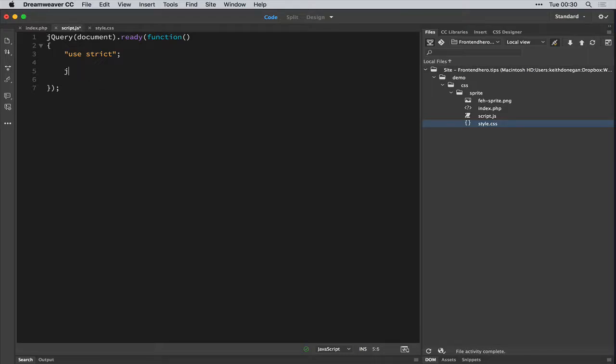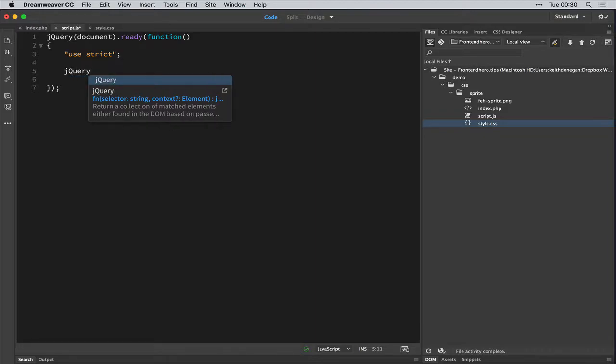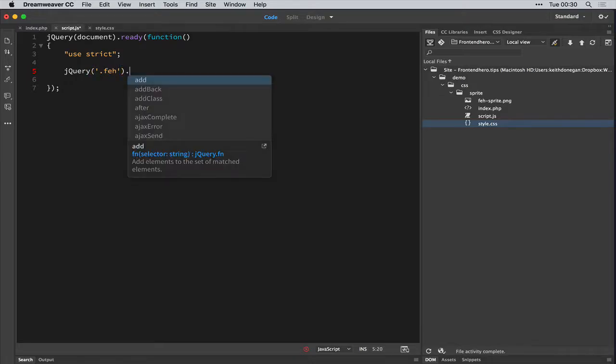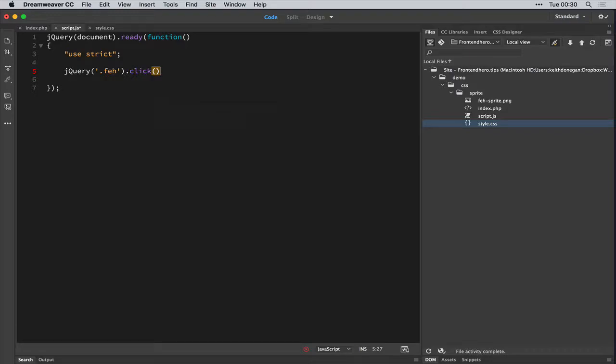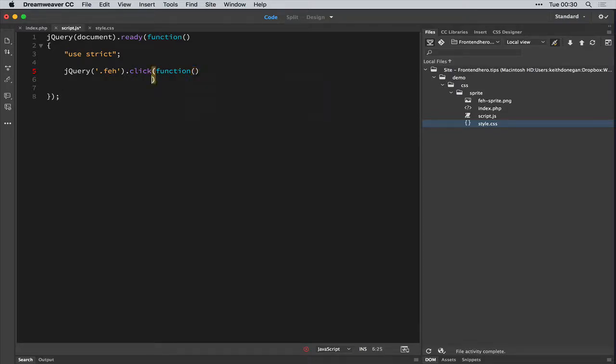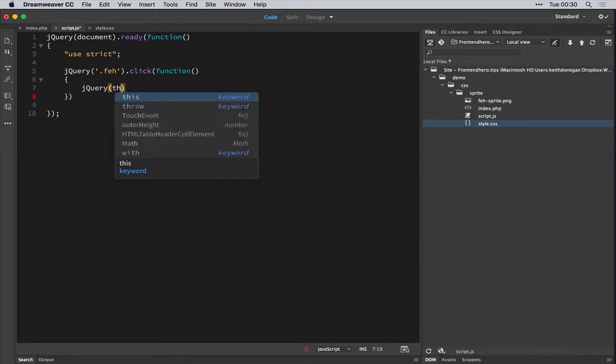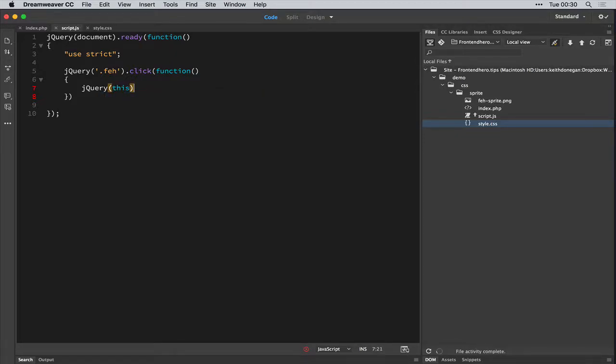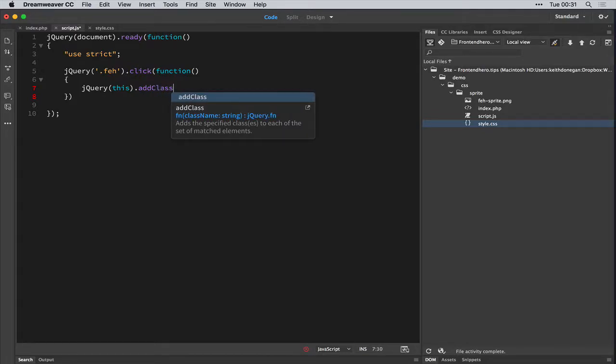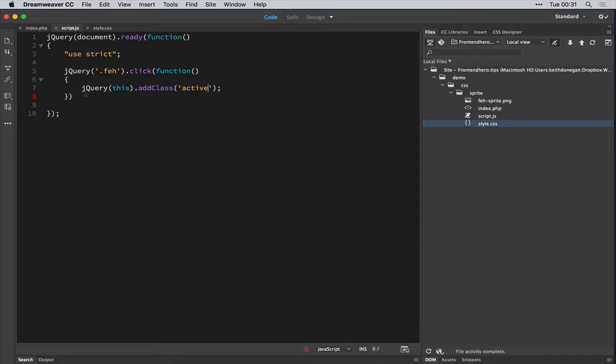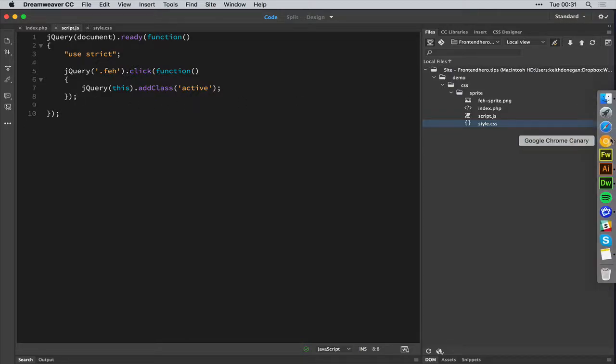So we pop into our jQuery and we add our jQuery magic. So Fe.Click, add the class. Add the class of. That looks okay, I think. Now, let's see it in action.